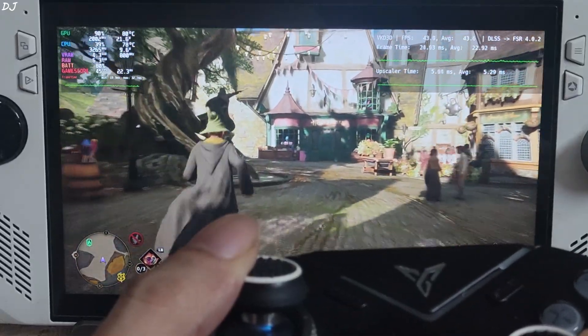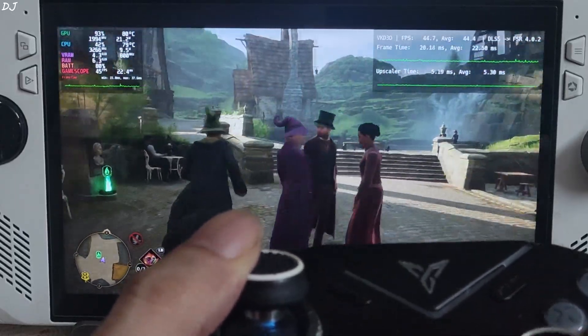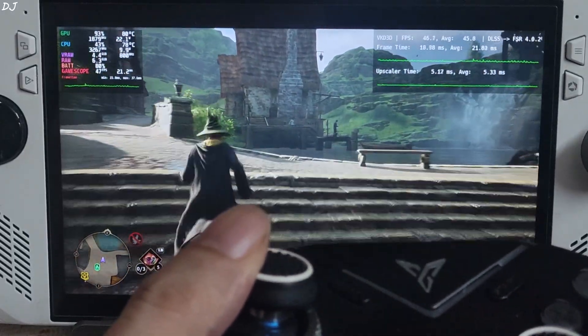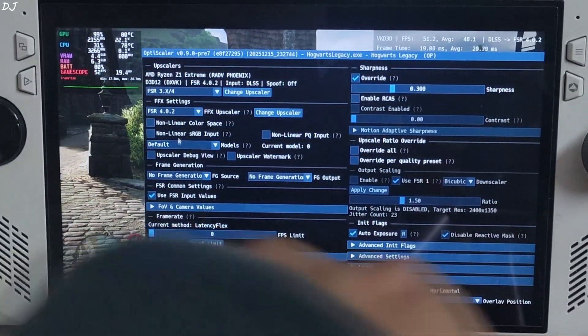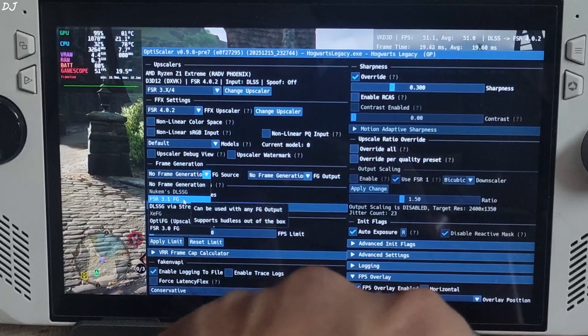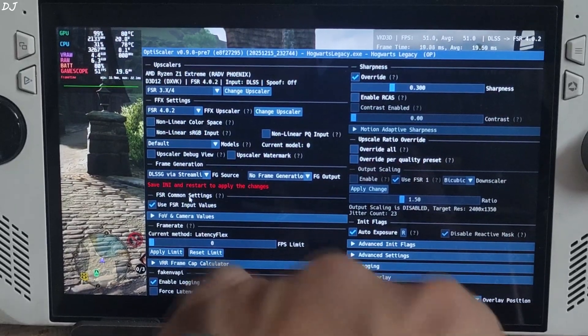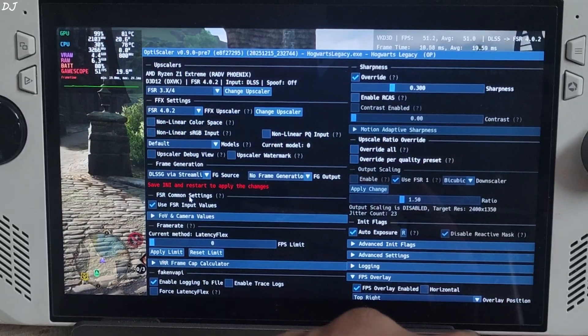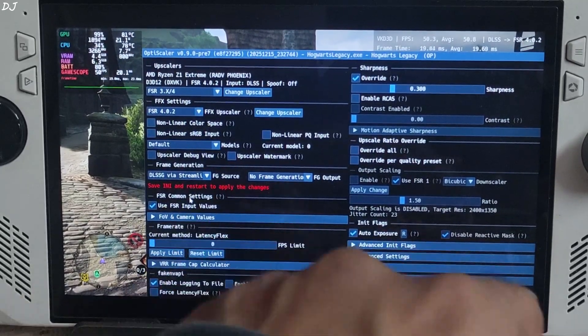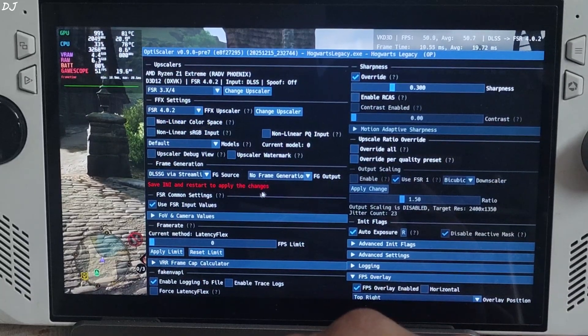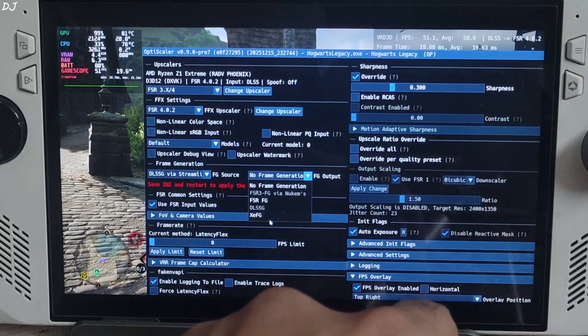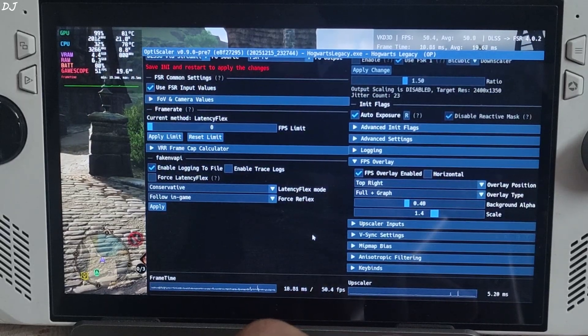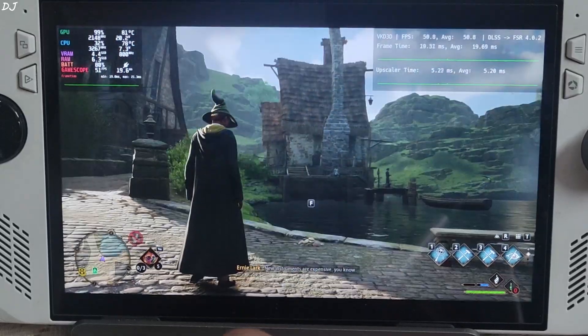OK now I'll show you how to enable OptiScaler FSR frame generation. First I'll test FSR 3.1.6 frame generation. Open OptiScaler, click on the dropdown bar next to FG source and select DLSS G via Streamline as the option. Game officially supports DLSS frame generation and a Streamline version newer than version 2, so this option will work fine. You won't be required to deal with HUD fix. Click on the dropdown bar next to FG output and select FSR FG as the option. Click on save INI, close and restart the game.